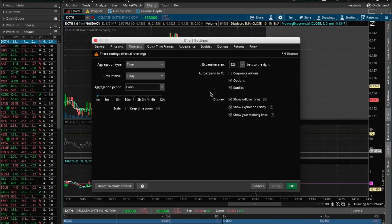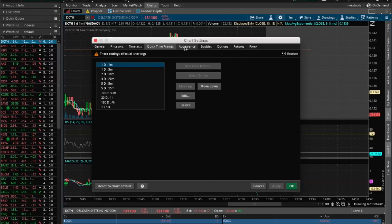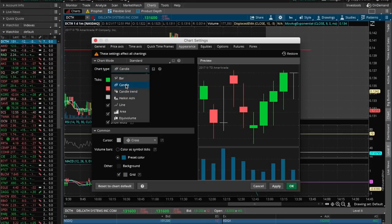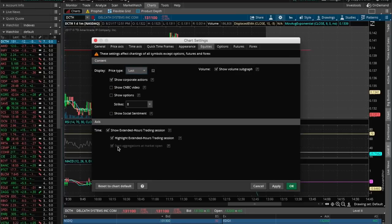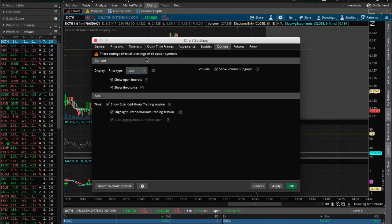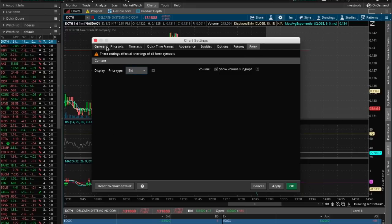For display I have all these turned on — one minute, one day, since those are the frequencies I'm in. Enable left axis, all this is set up. For appearance, I like my candlesticks filled and I prefer the bars or candle format. Under equities I have the extended trading area highlighted, which means pre-market is grayed out so I'm aware of extended hours. Strikes at 8, options show volume sub-graph — all this is set up on mine, so you can compare it to yours.